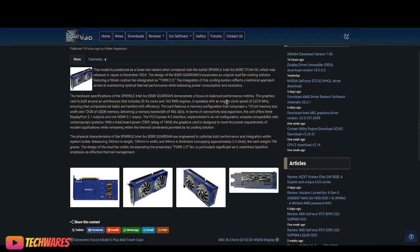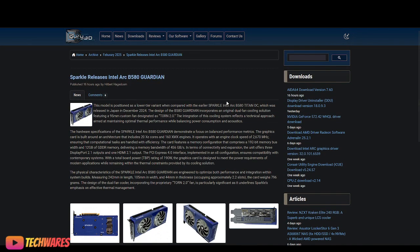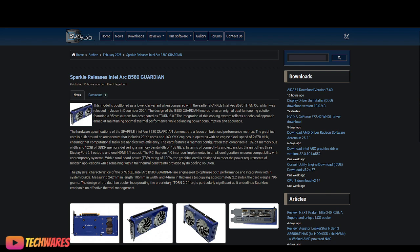In Battlemage news, Intel Arc B series news, Sparkle, this is just today, they released the Intel Arc B580 Guardian. There's a whole bunch of B580 GPUs out there.